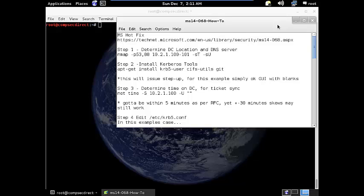Hello, this is Jafer from CompSecDirect. I want to show you how to leverage the new Kerberos exploit against Windows Domain Controllers called MS14-068. This vulnerability allows a user with domain credentials to forge a Kerberos ticket and receive domain admin privileges via the forged ticket.